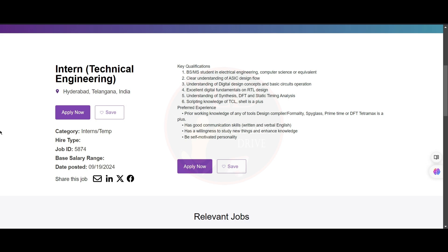You need to have excellent digital fundamentals on RTL design, understanding of synthesis, DFT and static timing analysis. The scripting knowledge of TCL and shell is a plus.